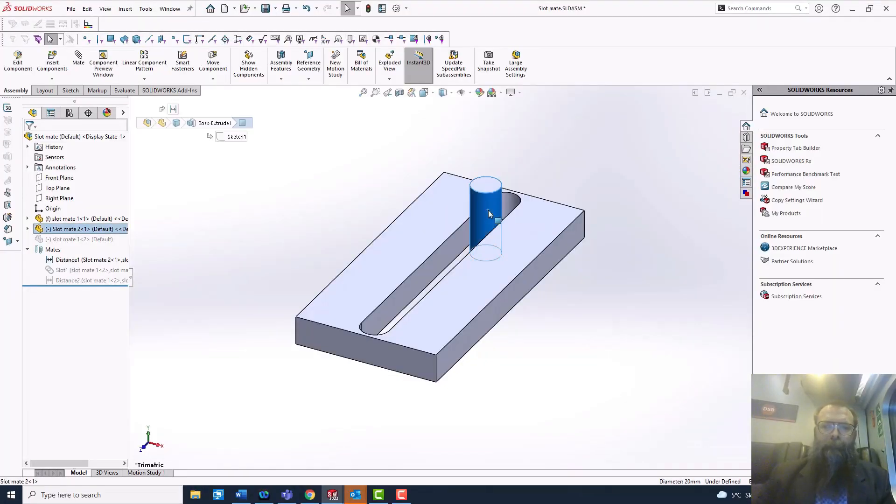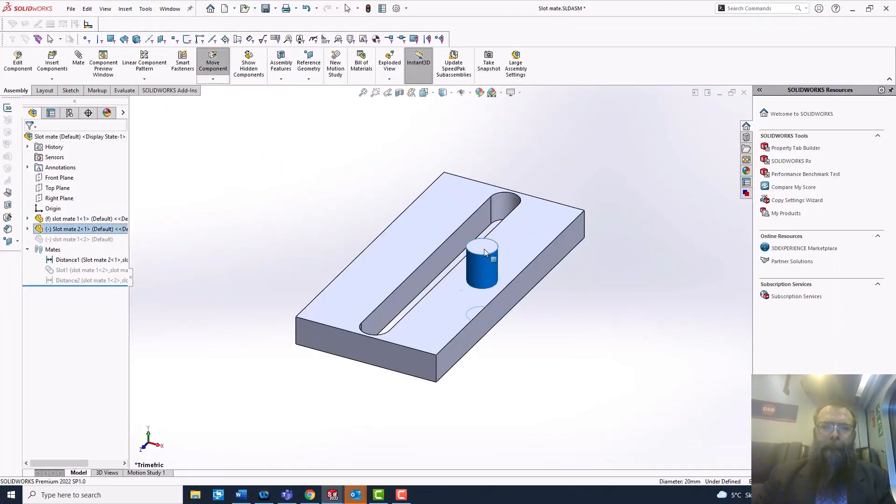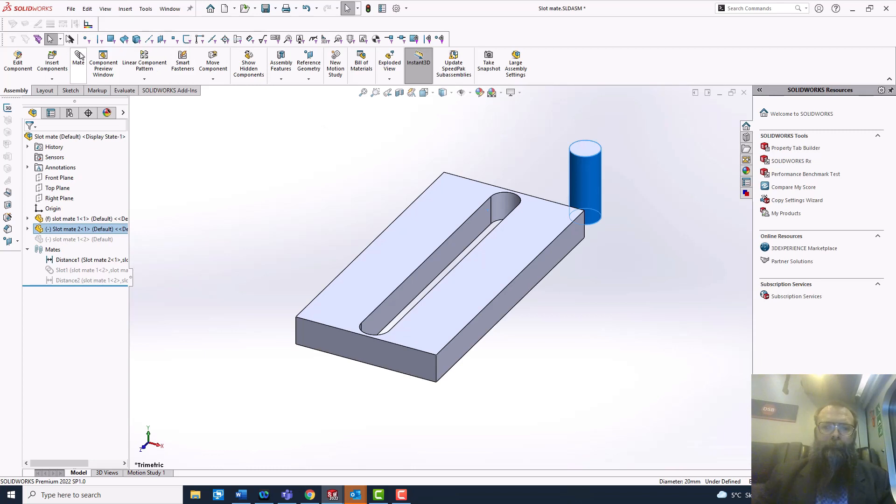The slot mate is used to mate bolts into slots. You can use both straight and arched slots.